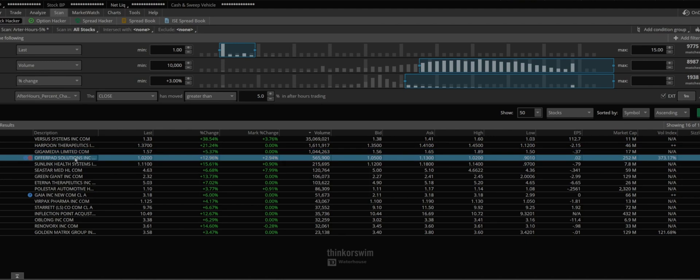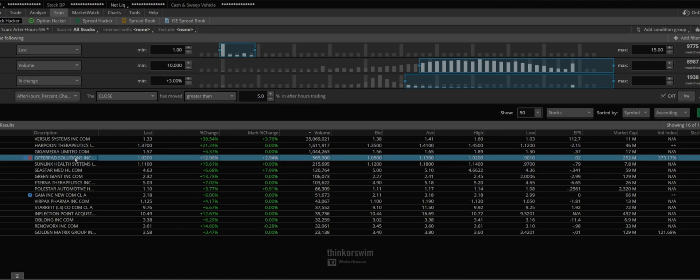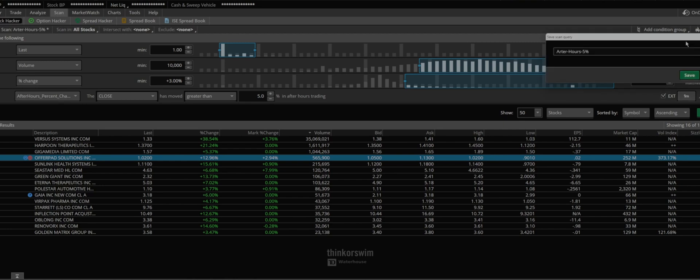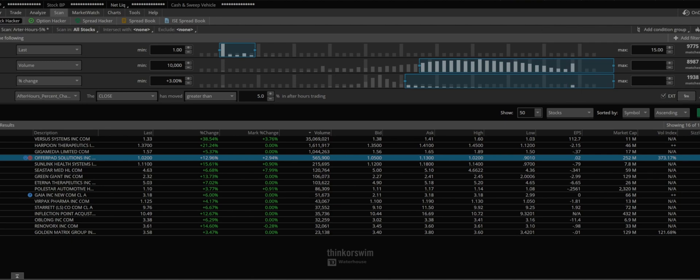So in order to do that we have to save our scanner. And looking at it or checking it out on the watch list. So as you see I already had it named and you just save, that's it. Since I already saved it.